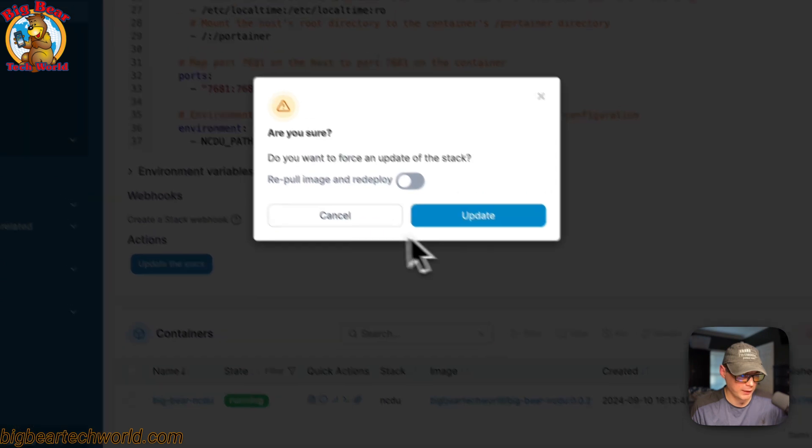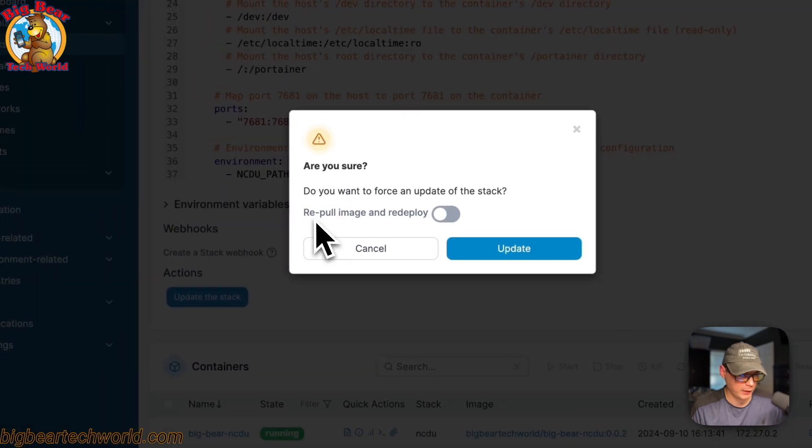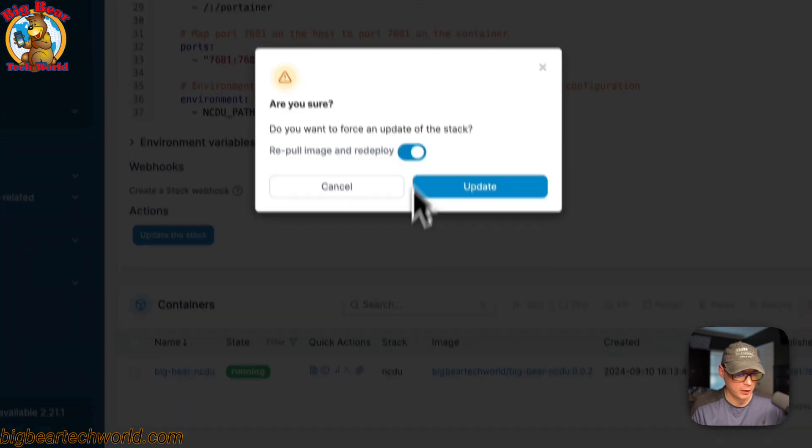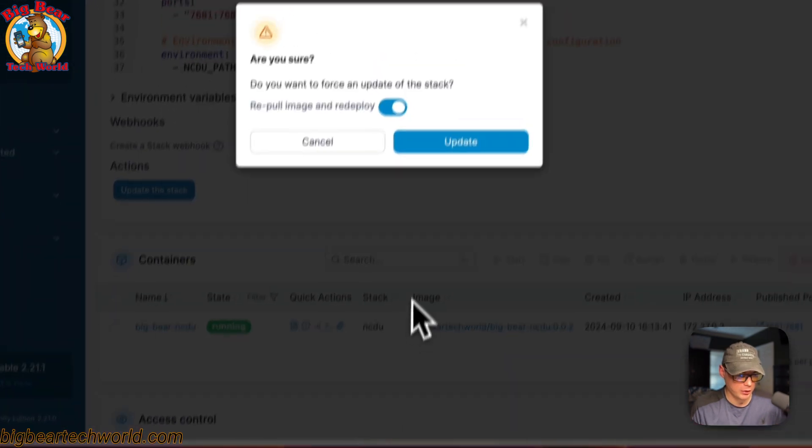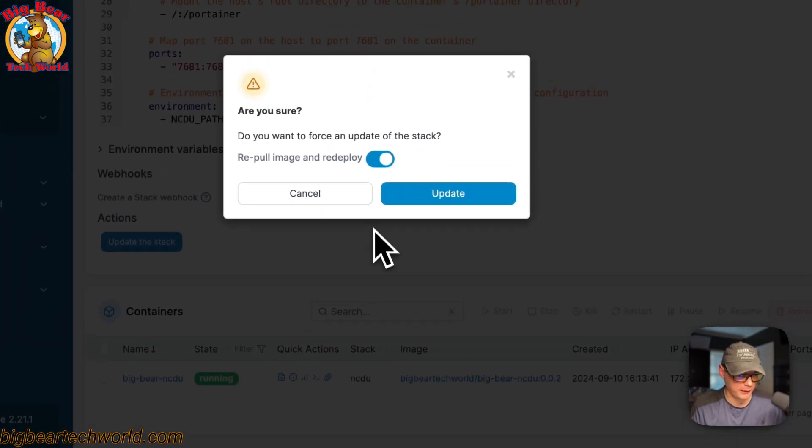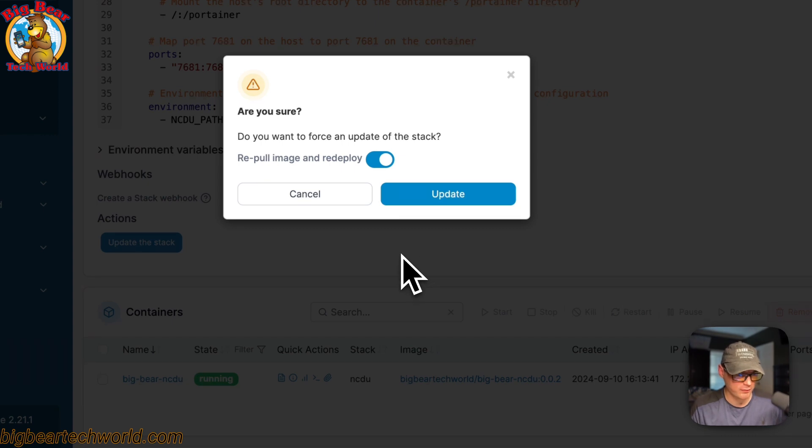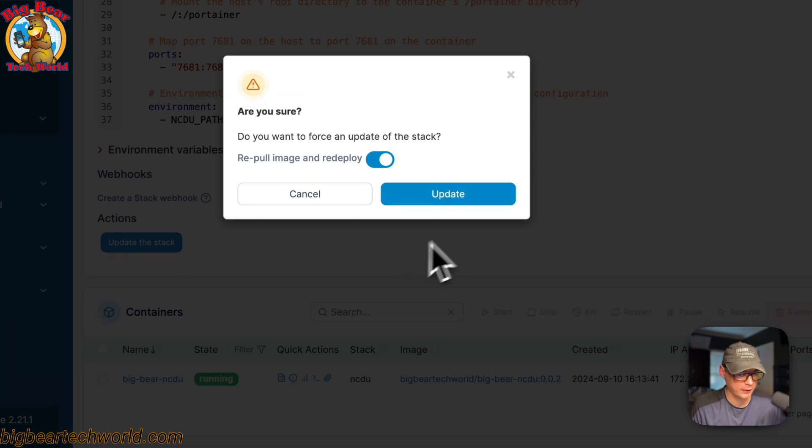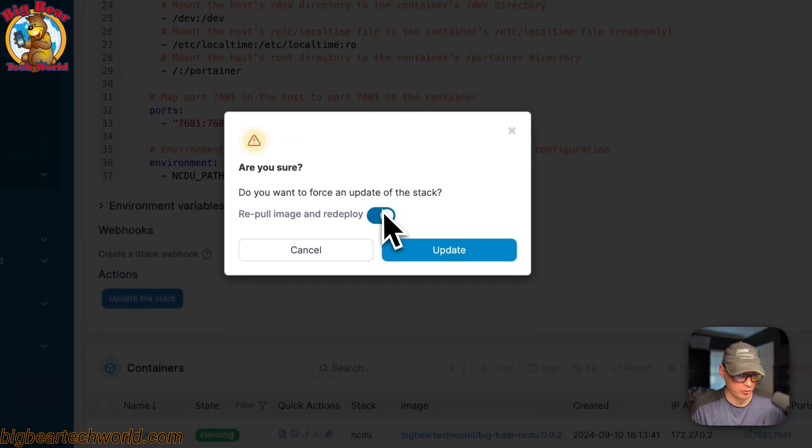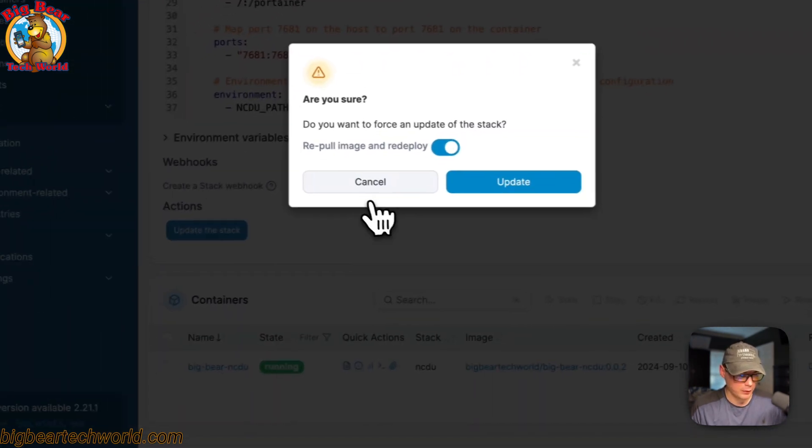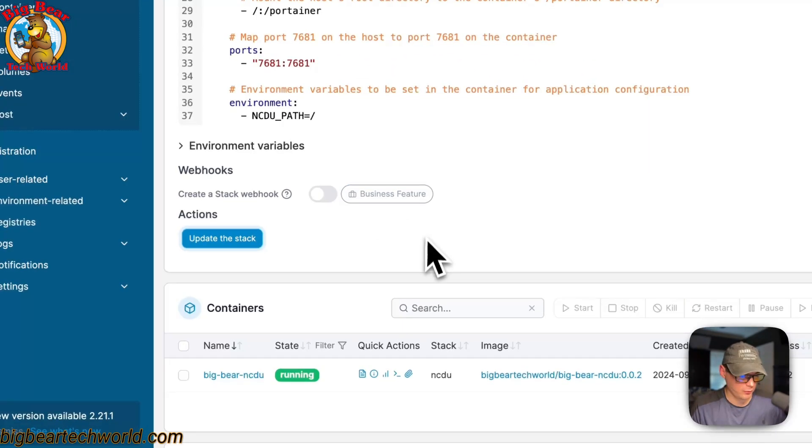Now if you want to pull a fresh image off the registry, you can do that from here. You can checkmark that and then it'll pull it down and redeploy it. That's if you had like the latest tag and you just wanted to get the fresh changes off that tag. You can just click this and then press the update.